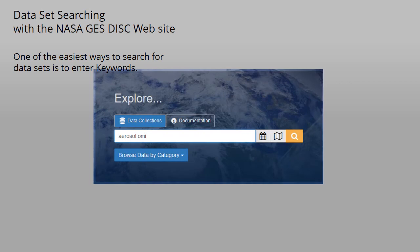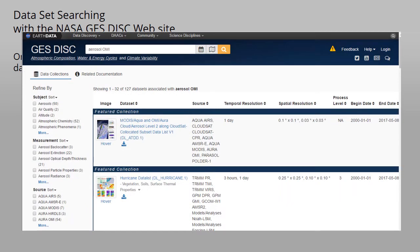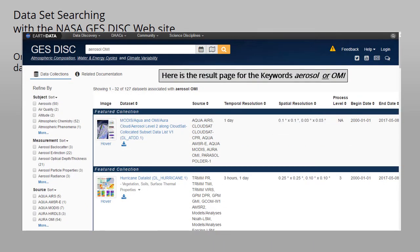With the keywords entered, start the search. Here is the result page for aerosol and OMI. In this case, the search looked for any datasets associated with either aerosol or OMI.